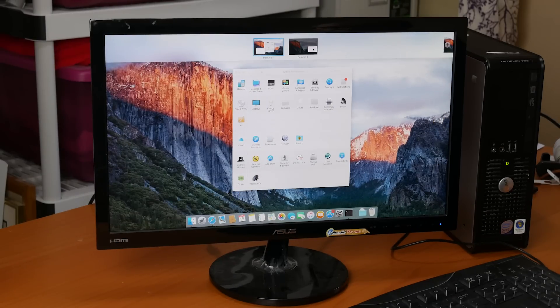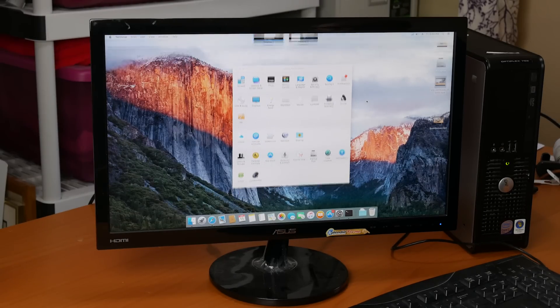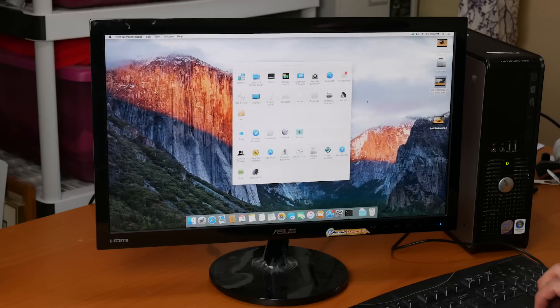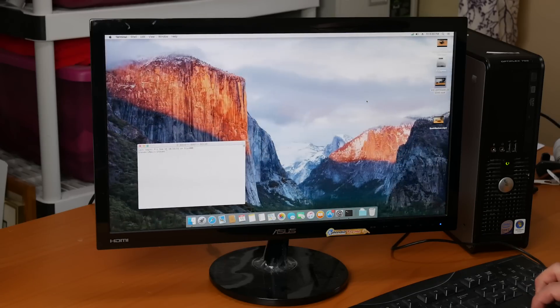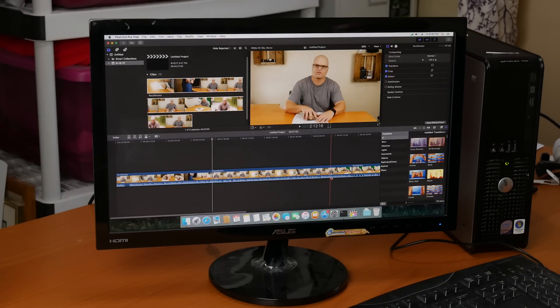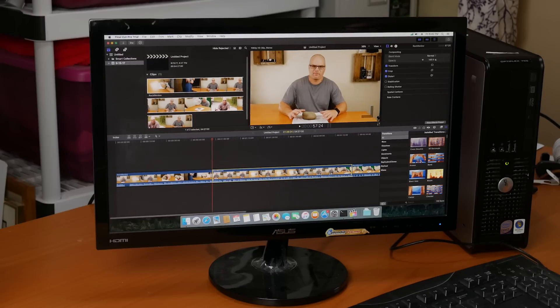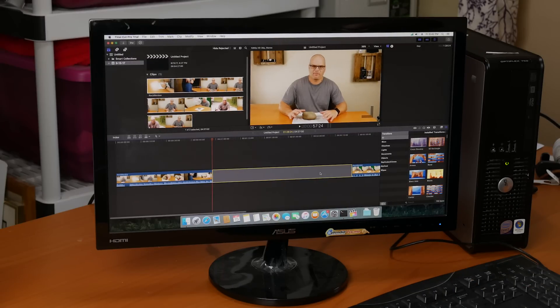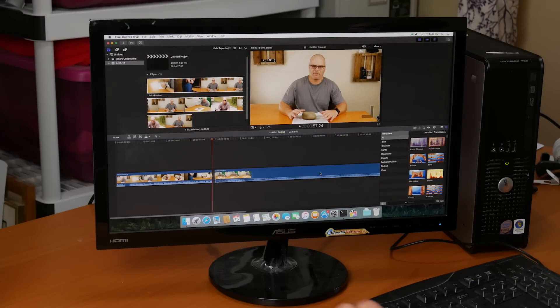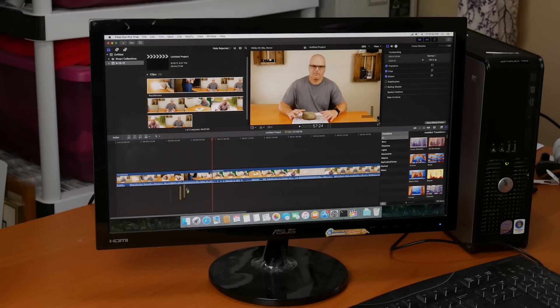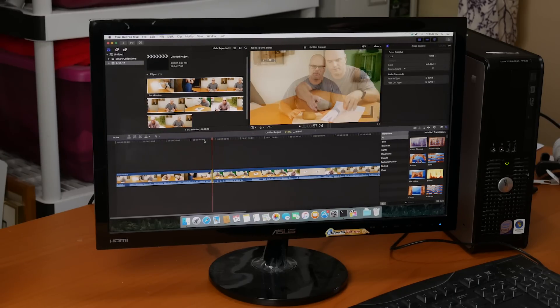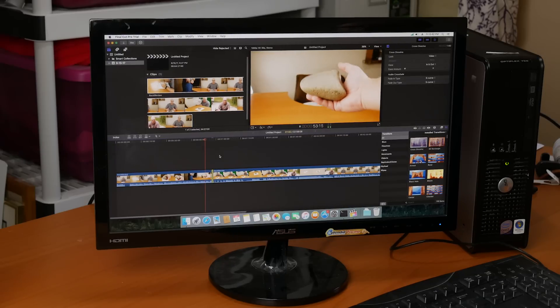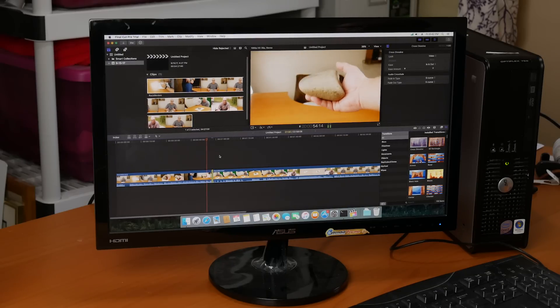Apart from the day to day stuff, even things that I wouldn't expect to work worked pretty well on this machine. For instance, video editing. I loaded the trial version of Final Cut Pro X and it actually worked a lot better than I thought. Editing in 1080p video without a proxy was actually workable. Scrubbing wasn't exactly smooth, but it wasn't too bad and it was definitely a usable experience.